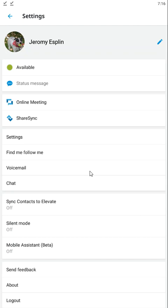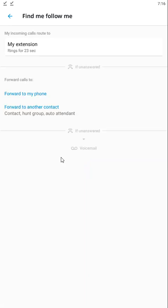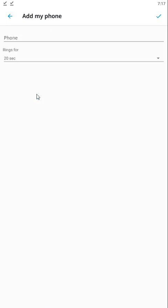Find me follow me forwarding is an advanced type of forwarding that allows you to forward calls to multiple telephone numbers or extensions within your organization. This is useful if, for instance, you are planning on being on vacation and you need somebody to be able to take your calls.